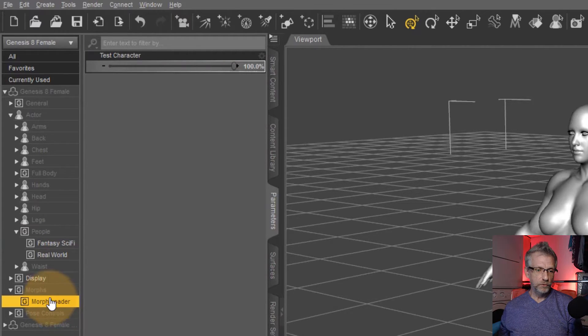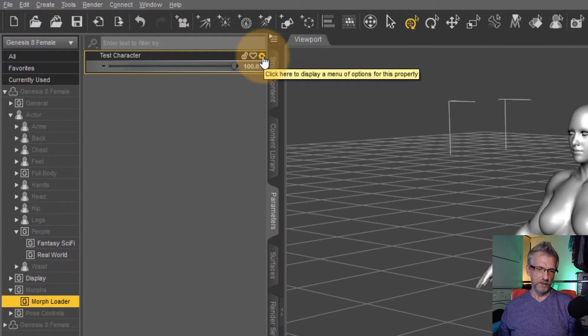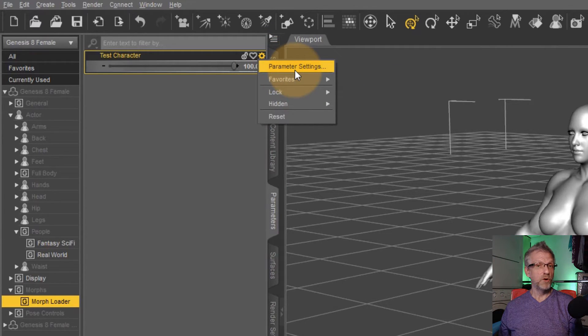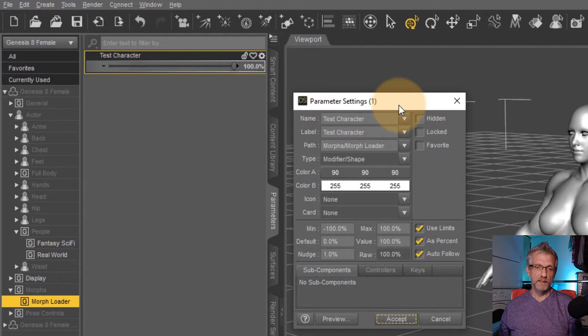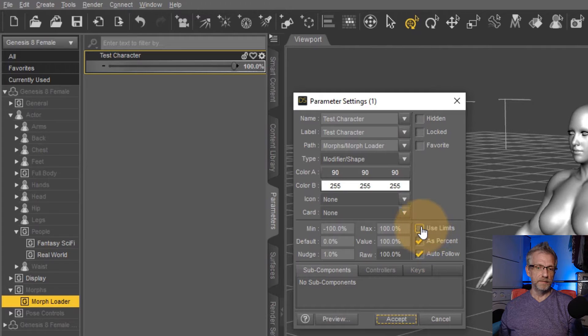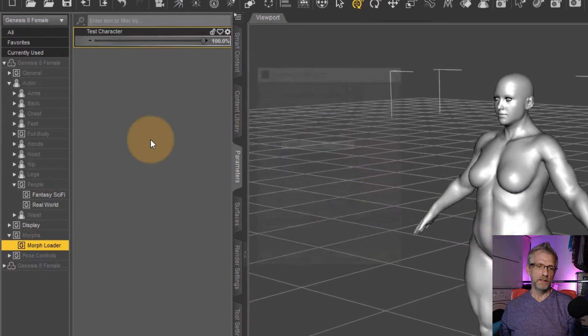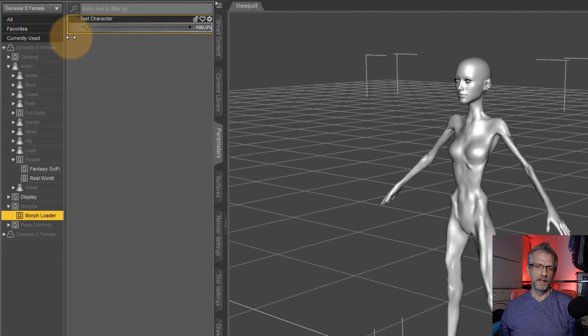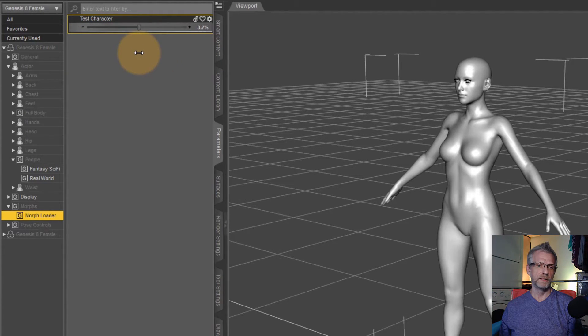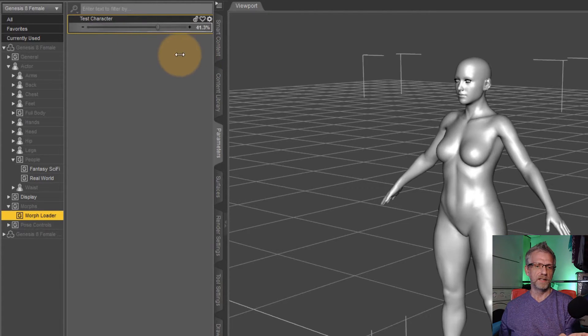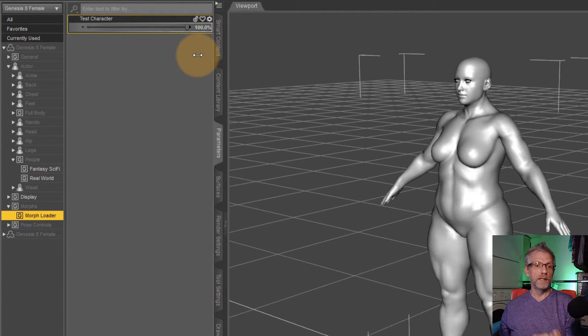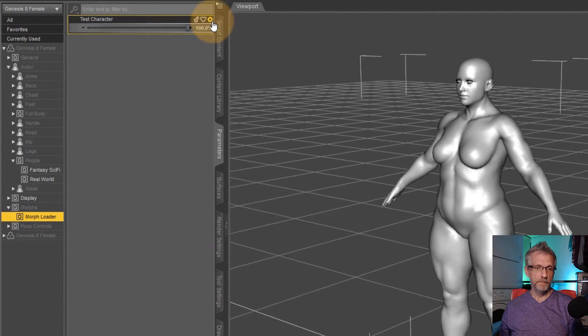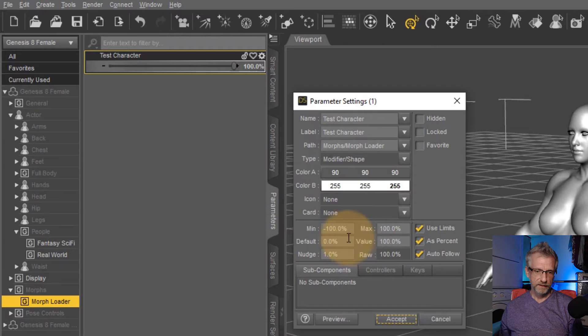So in order to do that, we need to go to our morph first of all, and use that little cog icon here. Click on that and select parameter settings. And in here you find all kinds of exciting things. So first of all, you can set the limits here if you wanted the limits to be minus 100 and plus 100. Currently it allows me to use negative values to the character. And that just gives me the heebie-jeebies. I don't really want to see that. I would like for this to be kind of a zero to 100% type slider.